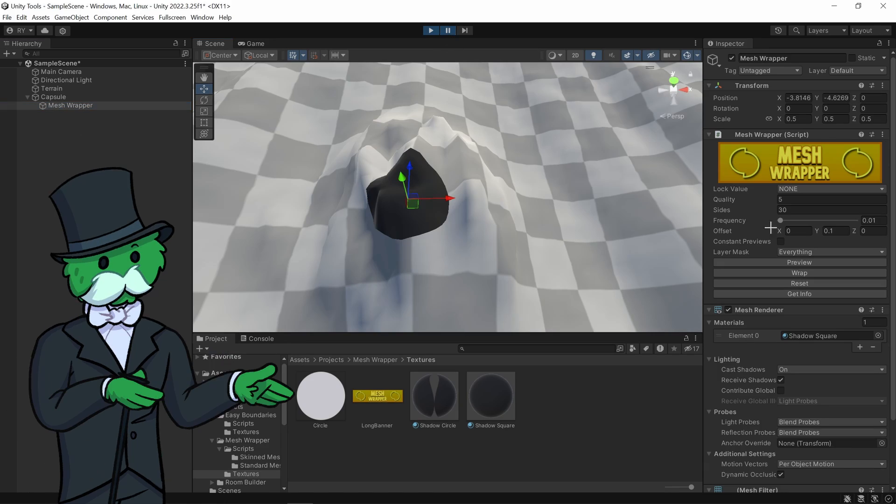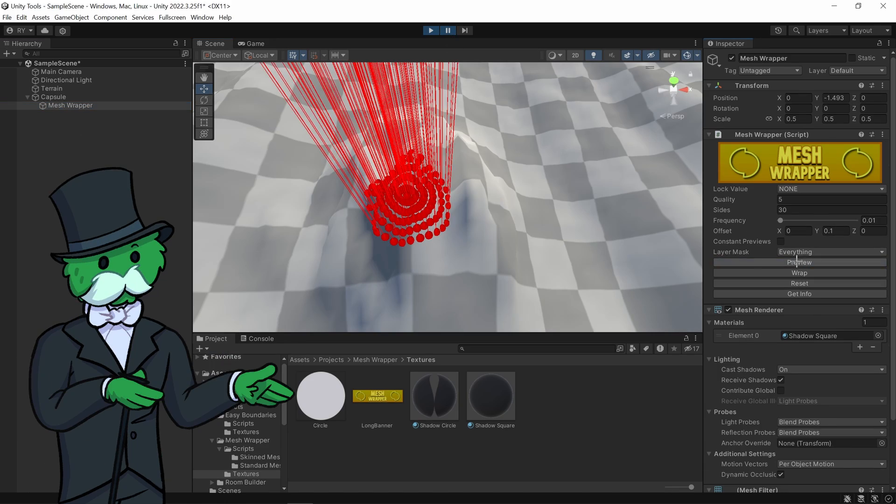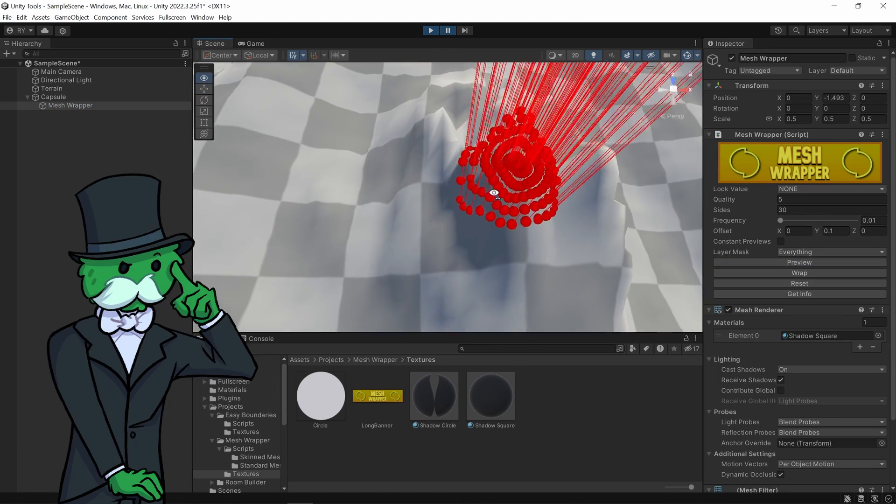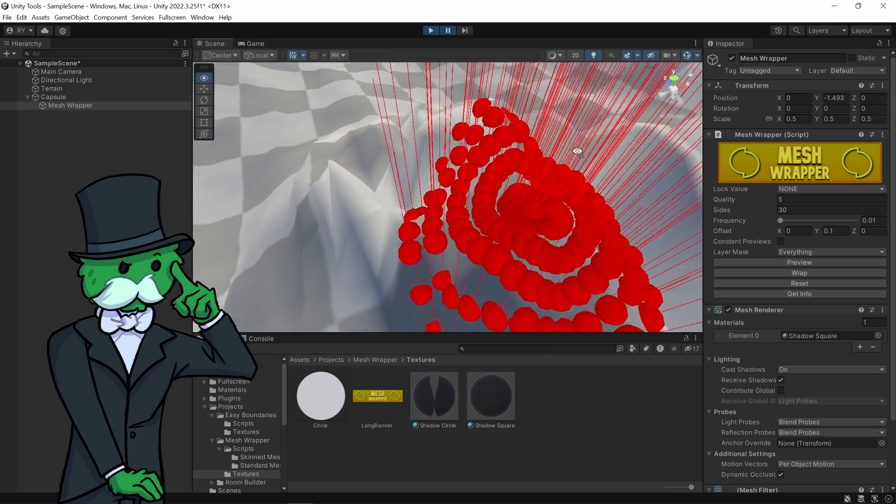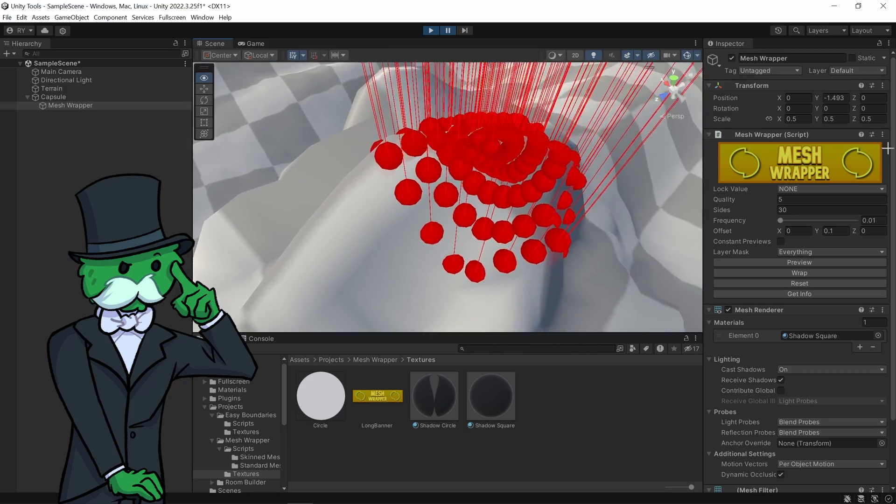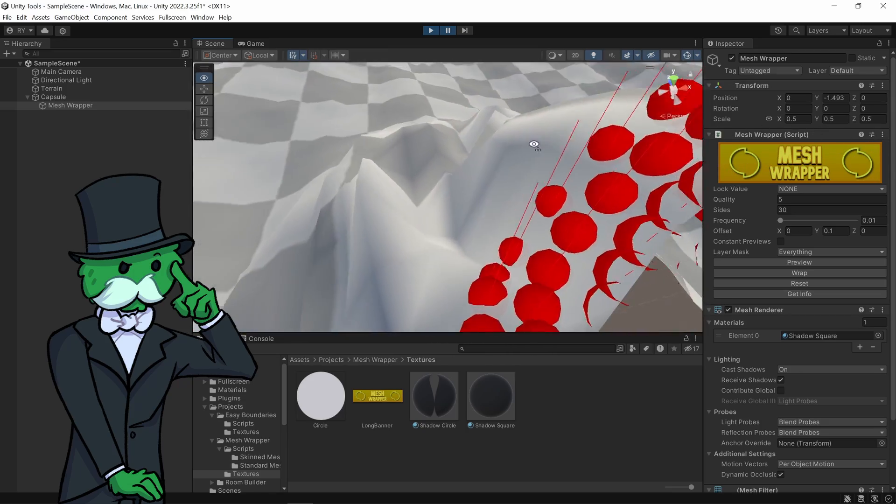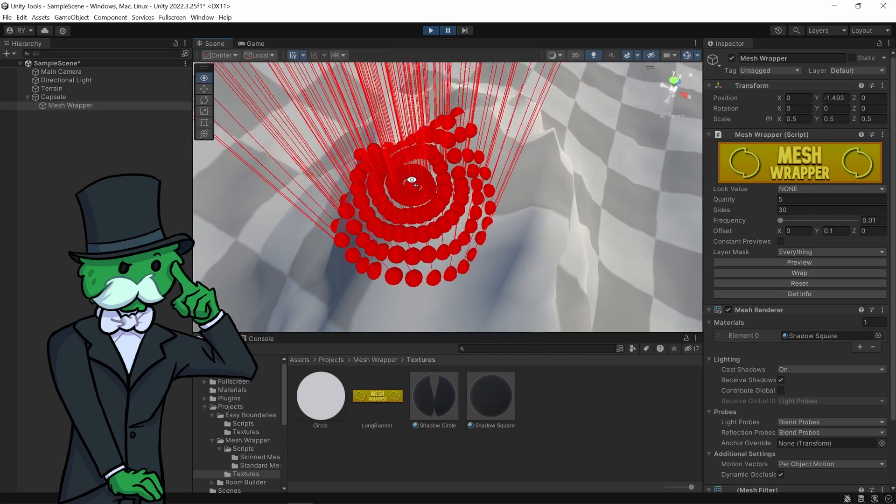Let's go to my mesh wrapper, click pause, let's see what's going on and you can see where all the vertices are hitting and molding around the terrain.